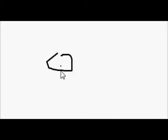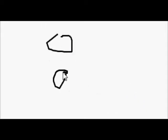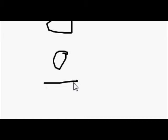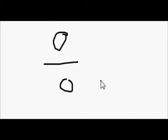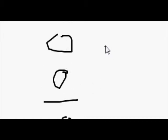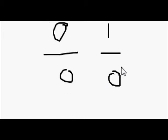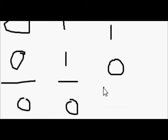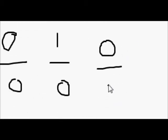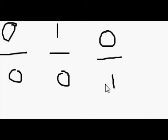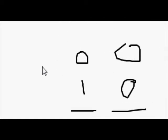With binary subtraction, a 0 take away a 0 will equal 0. A 1 take away a 1 will equal 0. A 1 take away a 0 will equal 1. But when you've got a 0 take away 1, you have to carry from the 1 before.